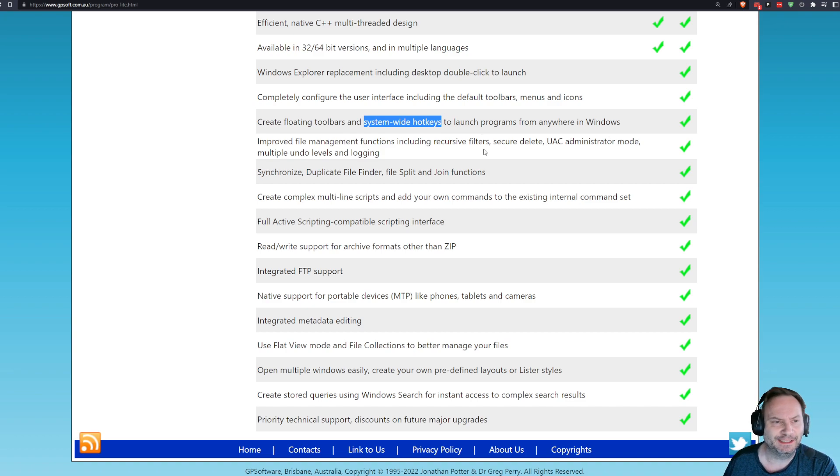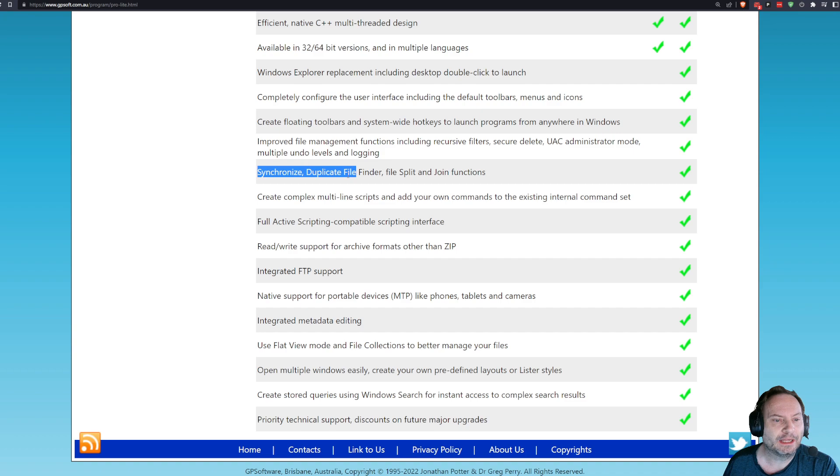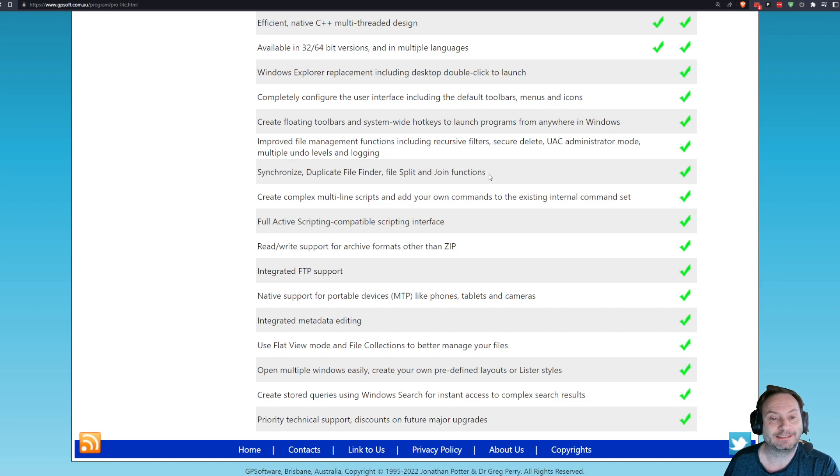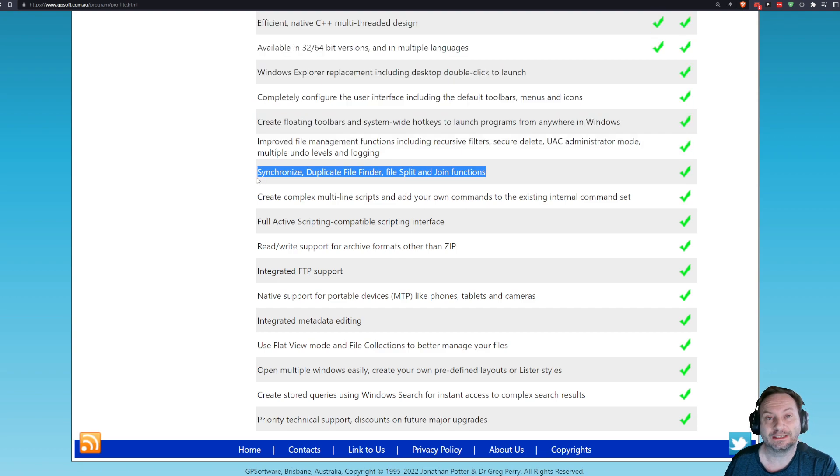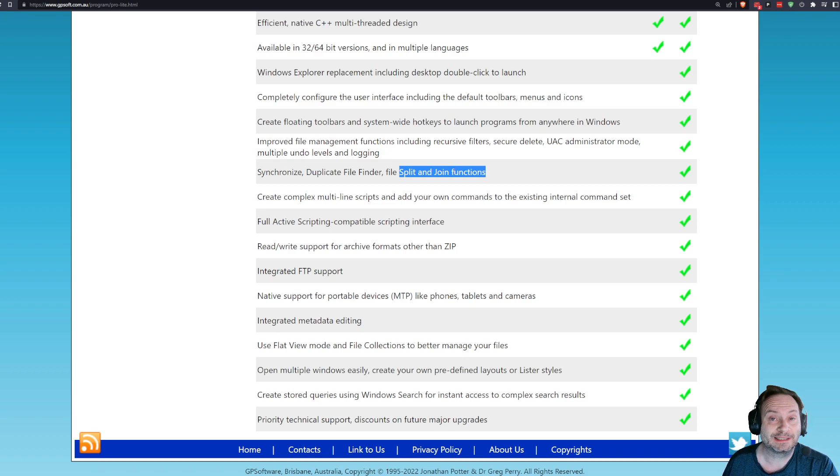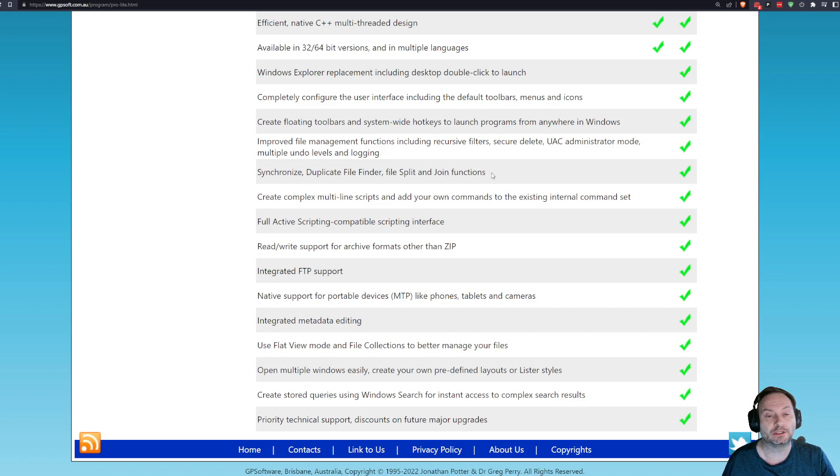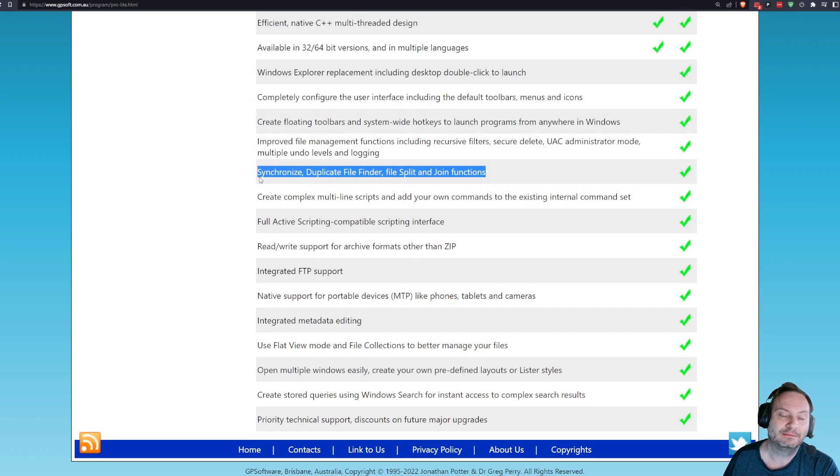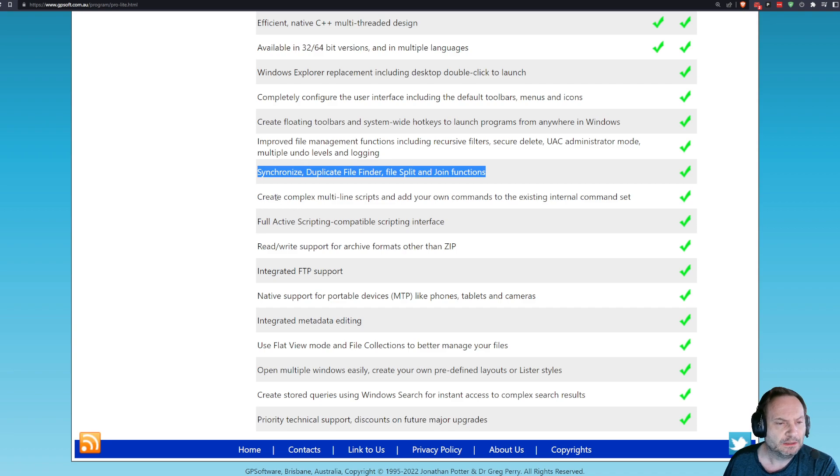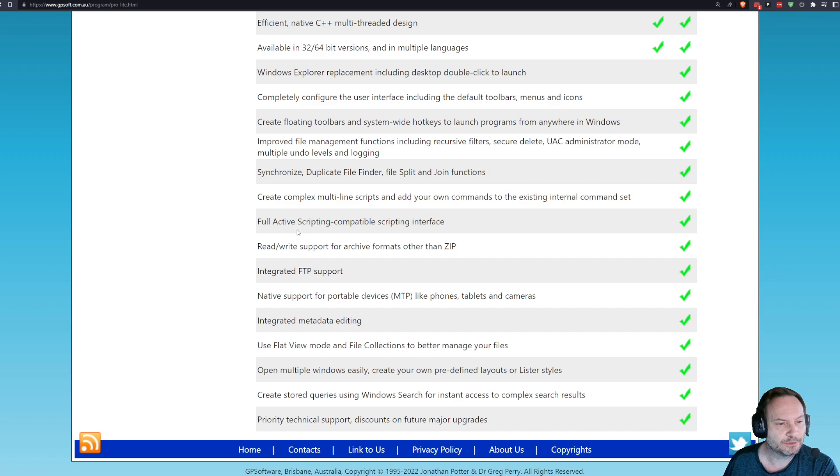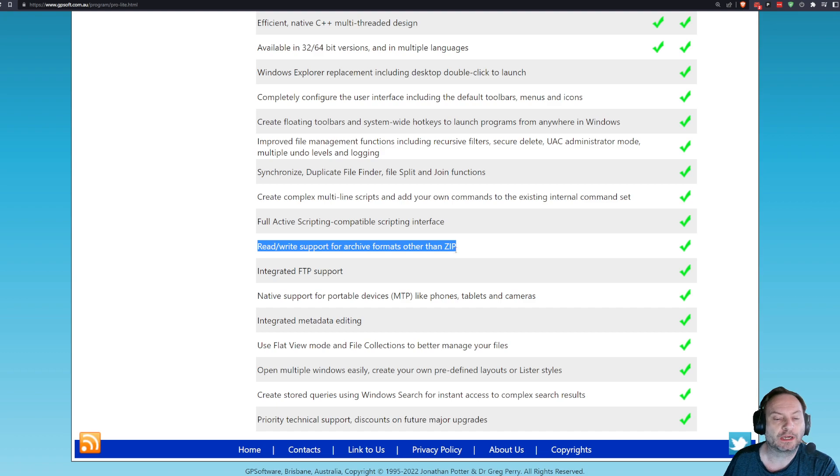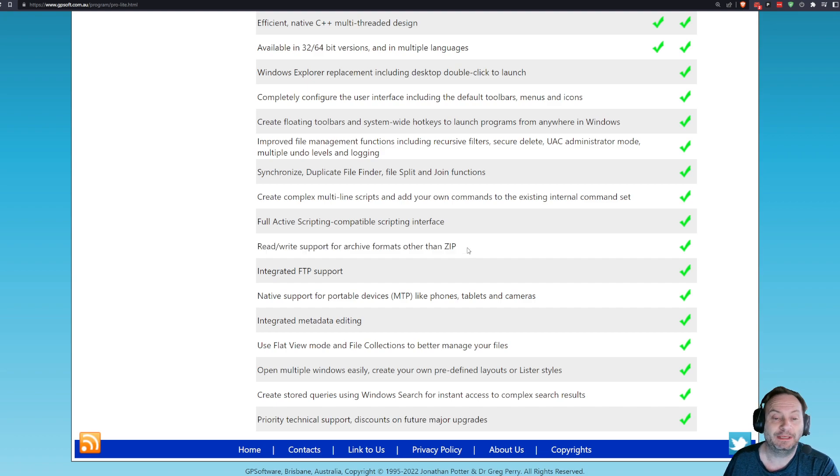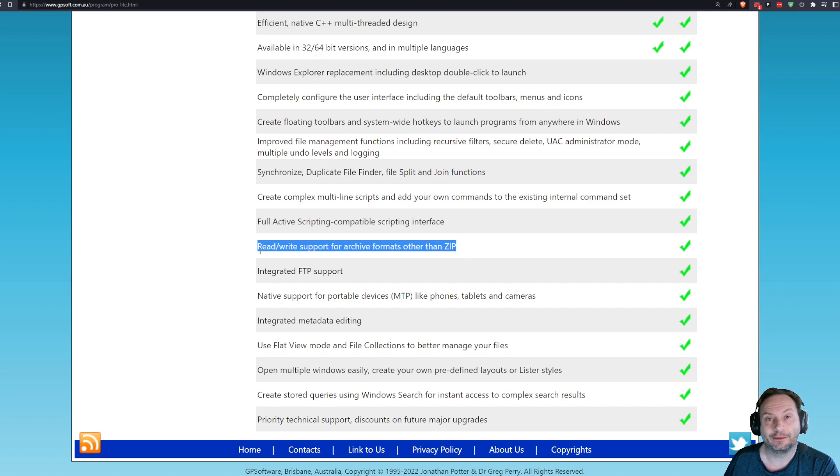Recursive filter, secure delete. Synchronize, duplicate file finder, file split and join. That's giving up a lot, honestly. Synchronize, not so much. Duplicate file finder, awesome. Split and join, normally you have to buy software to do that if you're going to split large files and join large files. Again, maybe not for everybody, but to me, not critical, not crucial, but pretty good. Multiline scripts and add your own comments. That belongs in the pro package. Active scripting compatible interface. Same thing. Read-write support for archives other than zip. I'm assuming we're talking ISO. We're talking RAR. To me, that's a deal killer, right? I deal a lot with RAR. I deal a lot with ISOs, so that would be a killer.